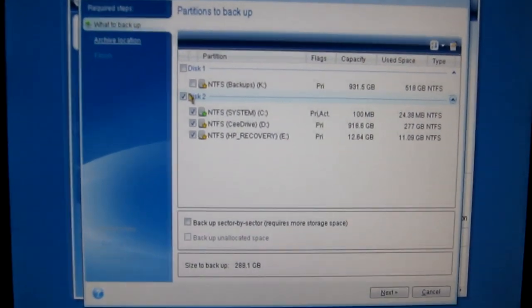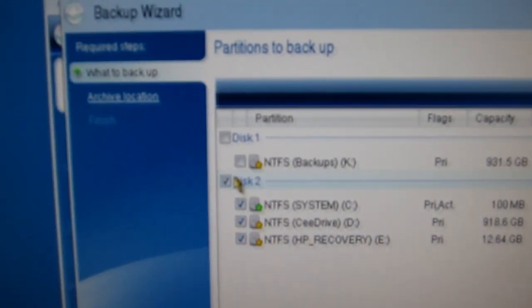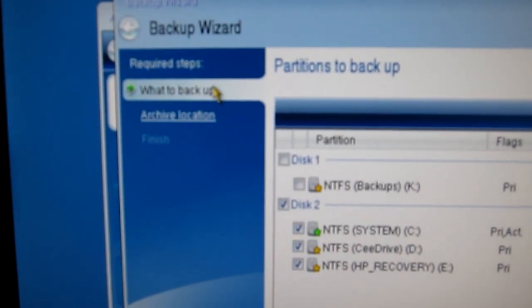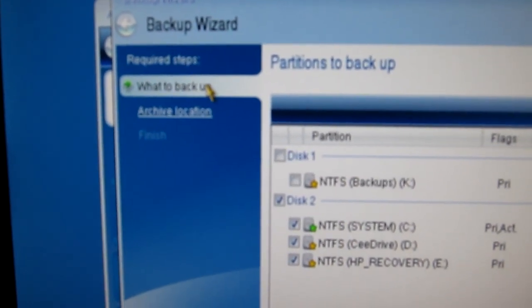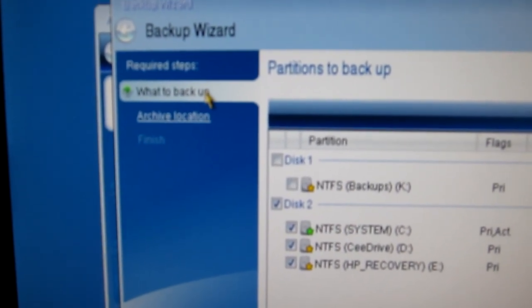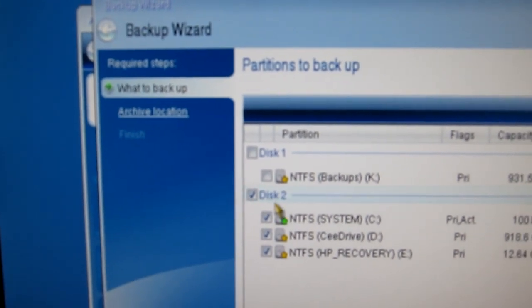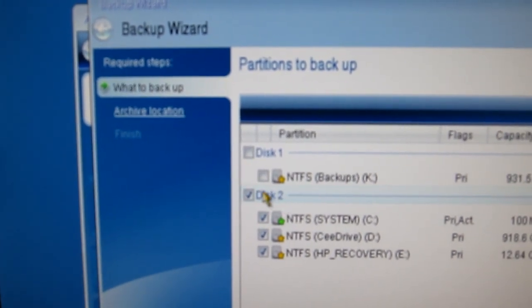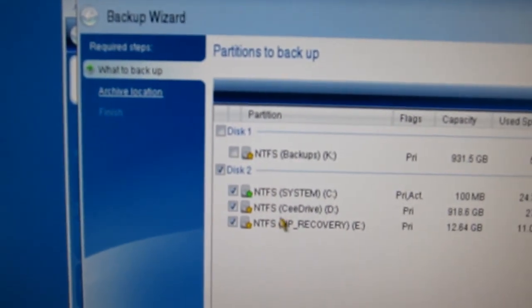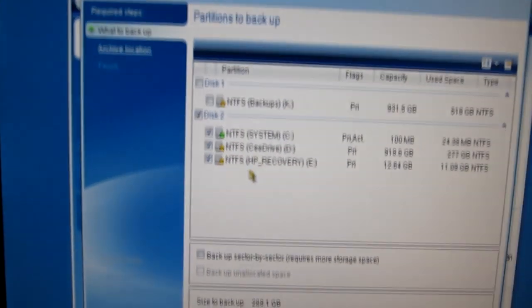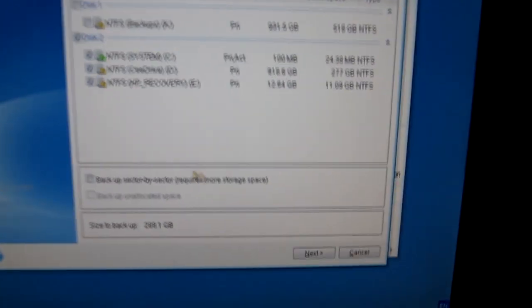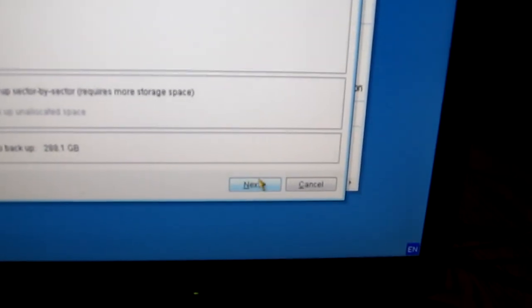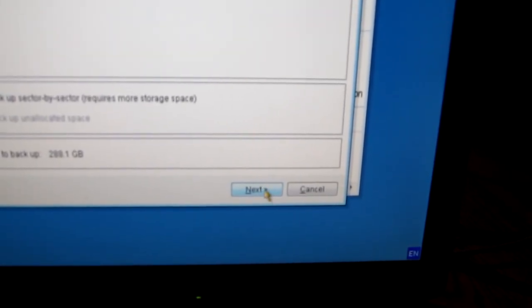Up here we see what to backup here on the upper left side. So we're selecting disk 2. So what to backup is what step we're on. So we want to do disk 2 and we want everything on it. So then we go down here and click Next.